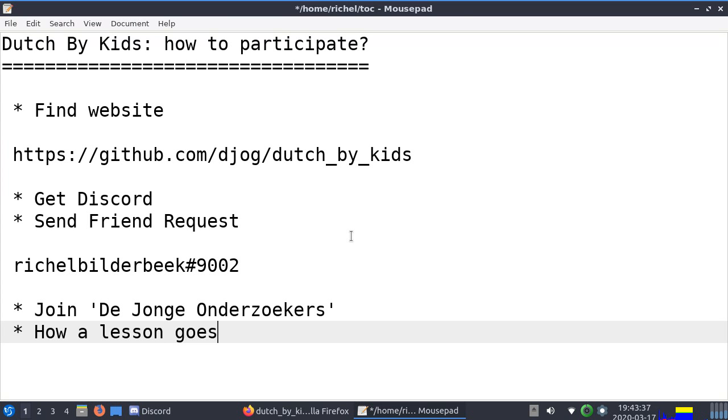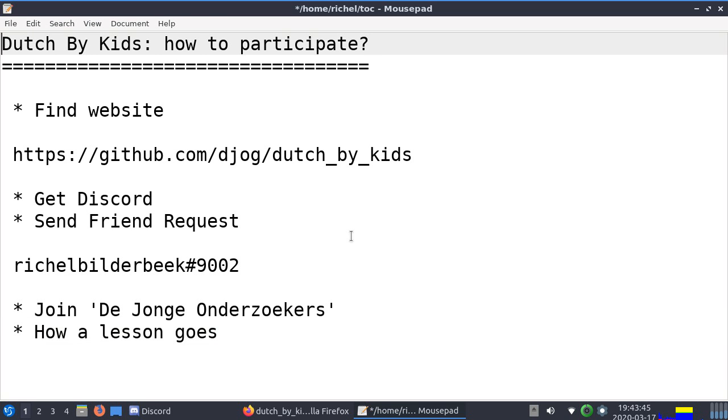Hi! Welcome to my course, Dutch by Kids. In this video I'll show you how to participate. I assume you're an adult who wants to learn Dutch taught by kids. It should be fun and informal, but a course nevertheless.